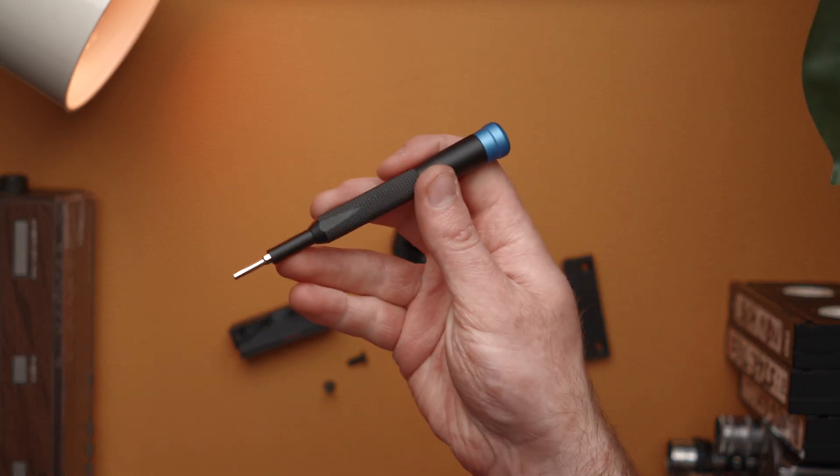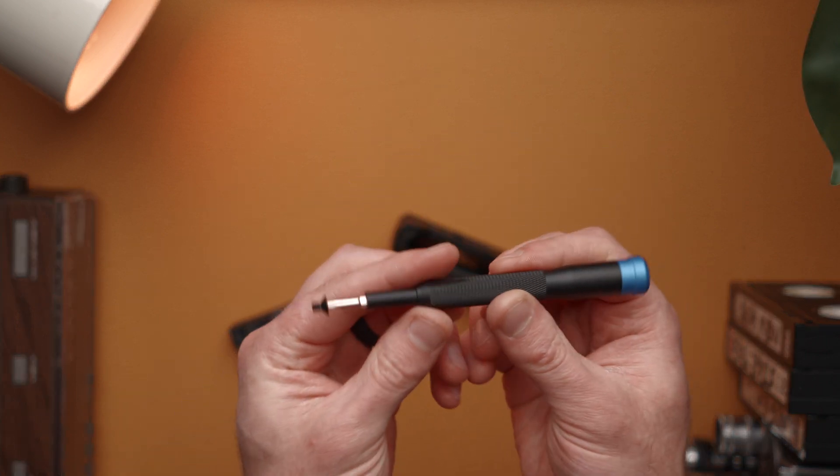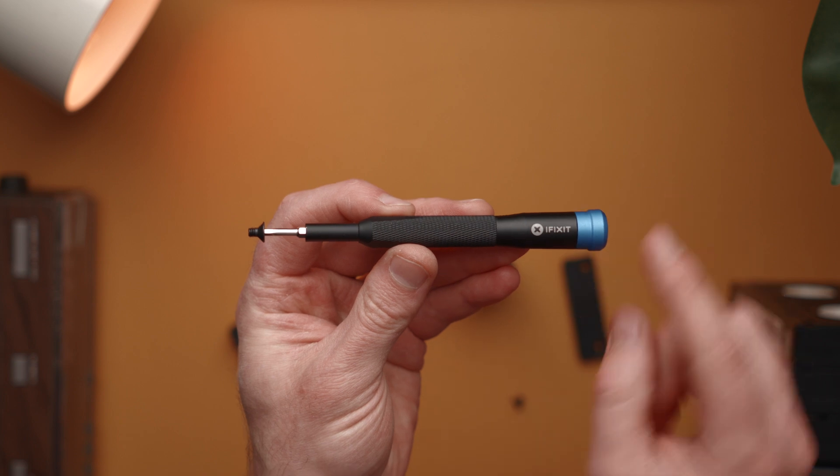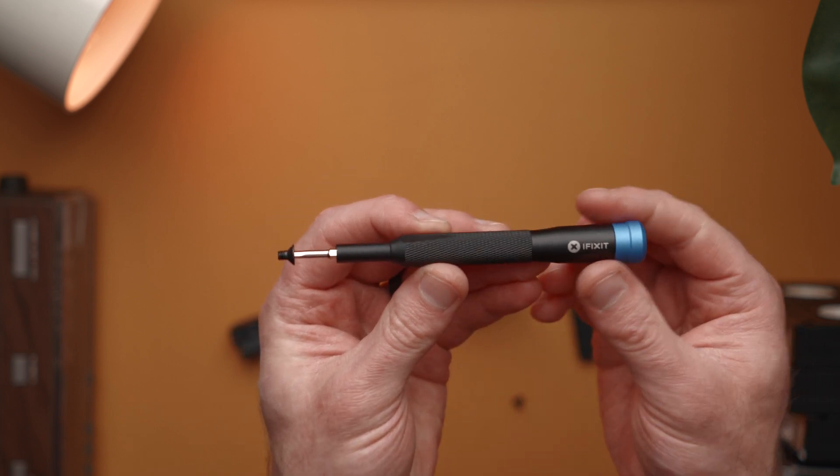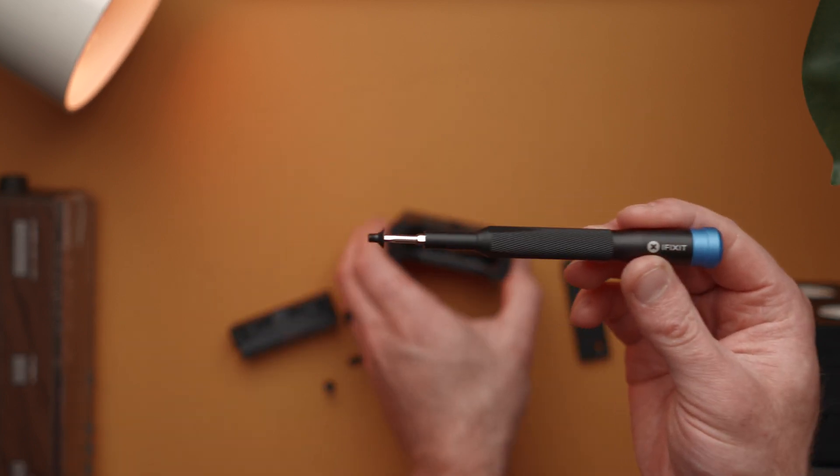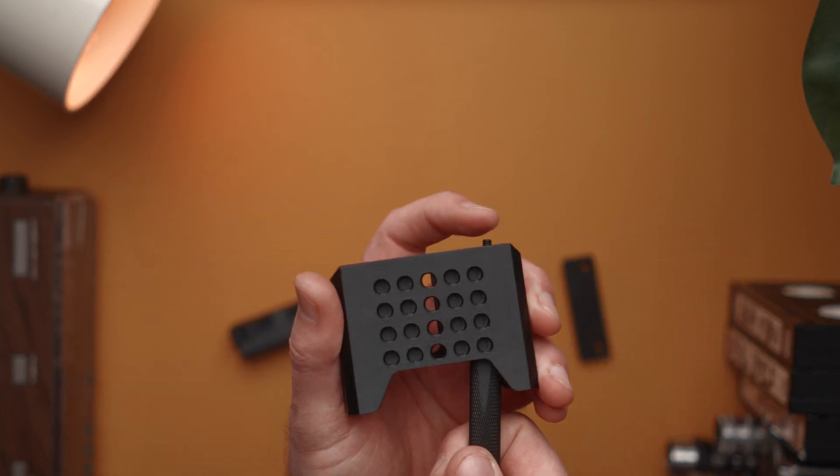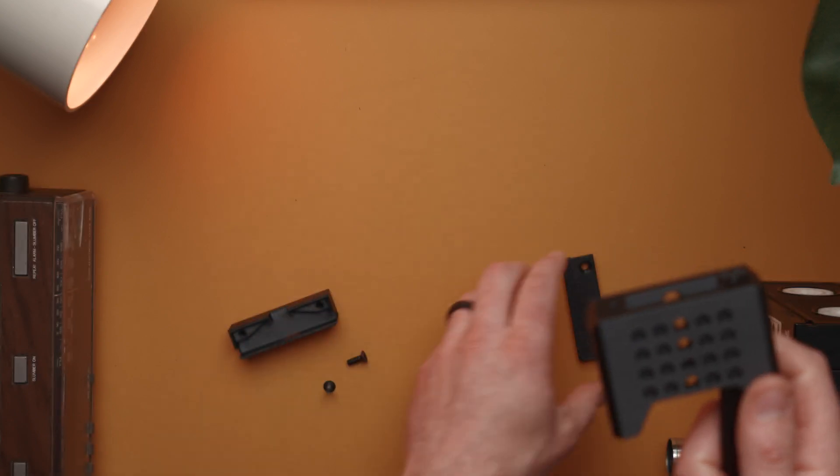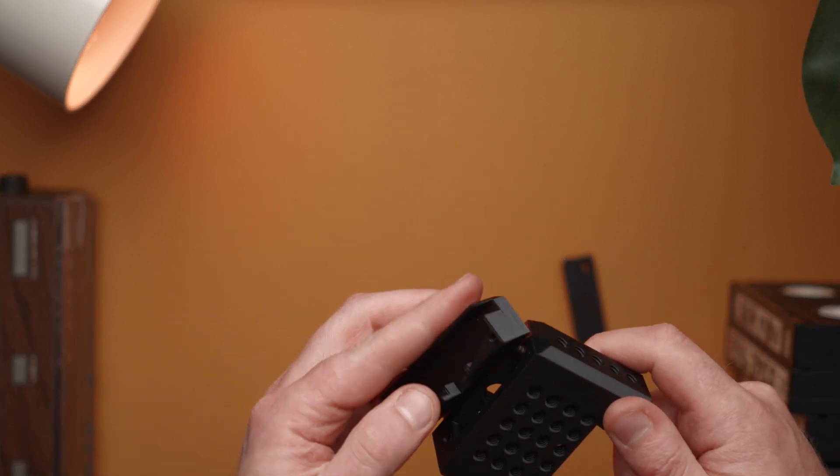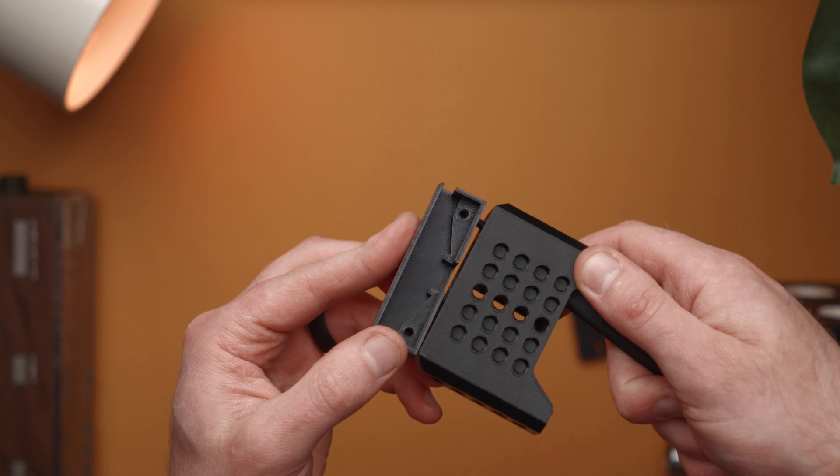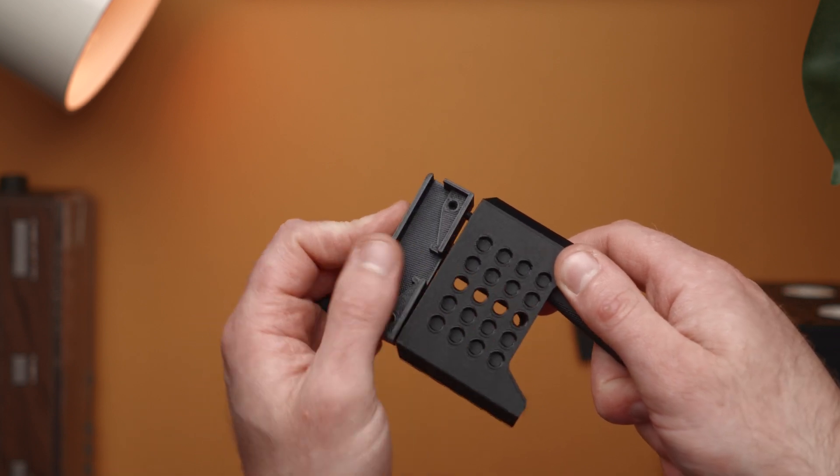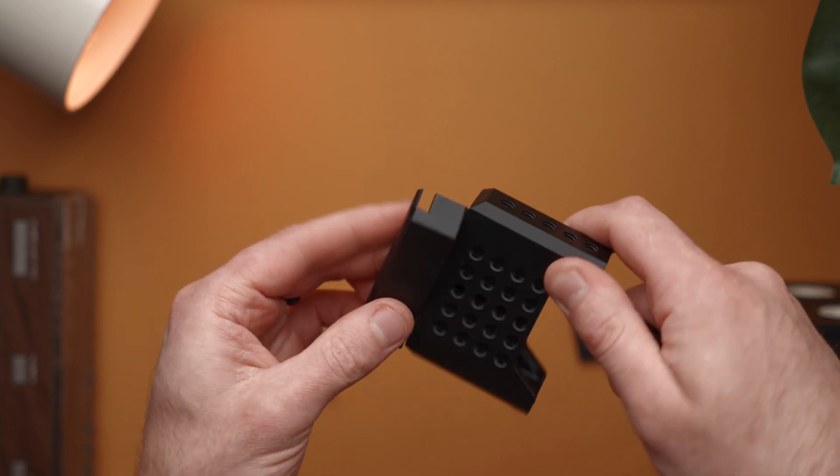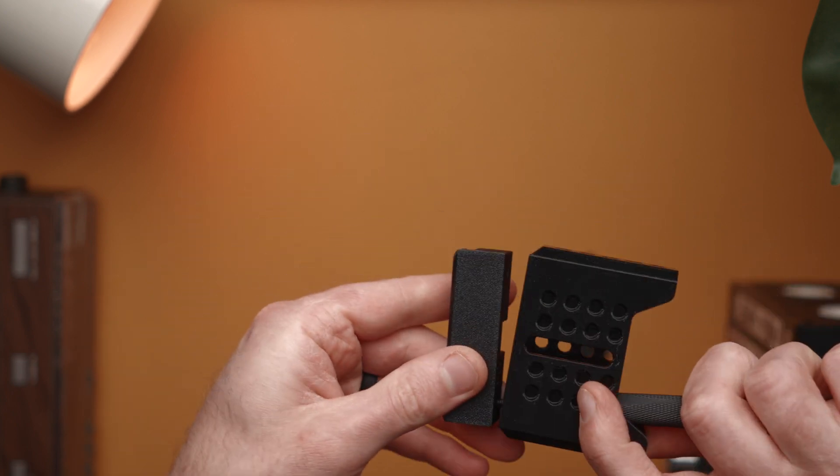You'll see those two holes down there are countersunk a little bit so it's tricky. You're going to need a screwdriver or Allen key that is long enough. I would recommend if you're going to be doing projects like this, get yourself an iFixit screwdriver kit. I'm going to stick it down in there - you can see it sticking out through the end.